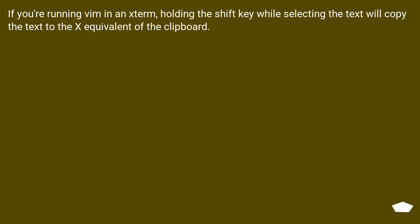If you are running Vim in a terminal, holding the shift key while selecting the text will copy the text to the X equivalent of the clipboard.